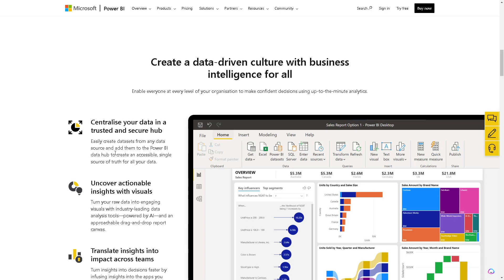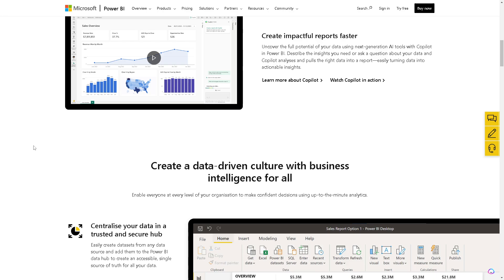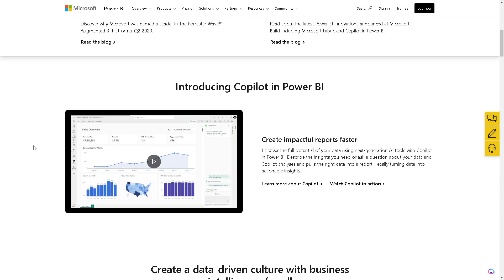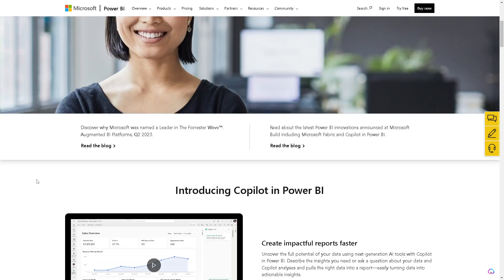On the other hand, if your business operates primarily within the Microsoft ecosystem, such as Office 365, Power BI might integrate more seamlessly with your existing tools. But of course, you have to consider the cost structure. The pricing models of both tools differ because Power BI has traditional subscription-based pricing, while Amazon QuickSight's pay-per-session model can be advantageous for some users.